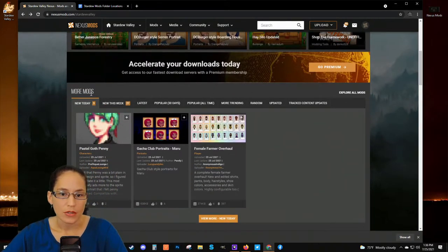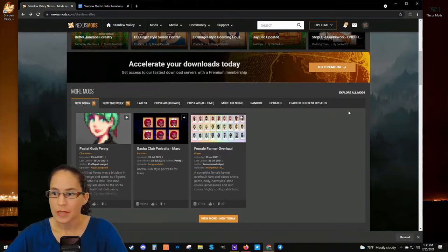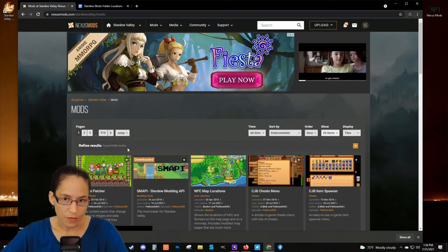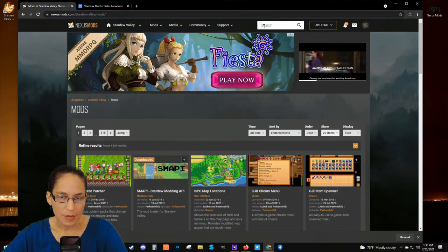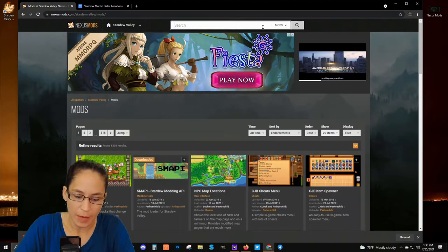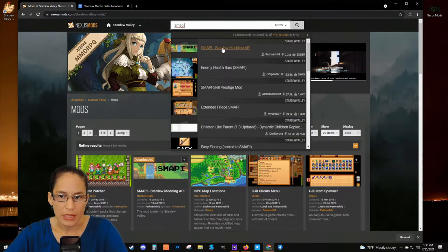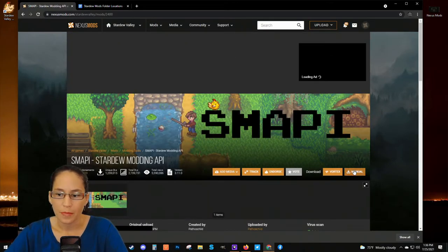If you scroll down, you can see that you can filter these results — just for new mods uploaded today, popular mods, however you want to do it. If you click Explore All Mods, you'll see there are a ton of mods just for Stardew Valley. Since we know exactly what we're looking for, I'm just going to type it into the search bar — SMAPI — and you'll see it pulls up SMAPI Stardew Modding API. Click on that, and then just click Manual Download.